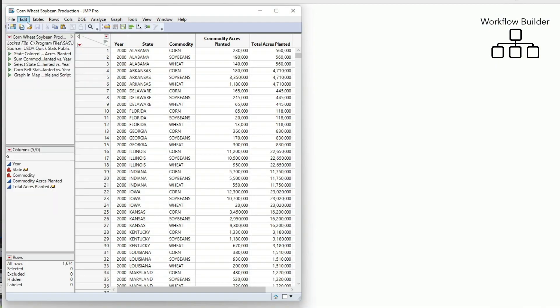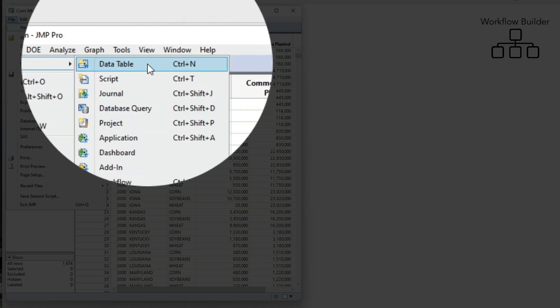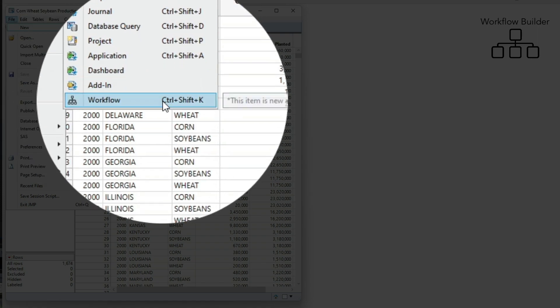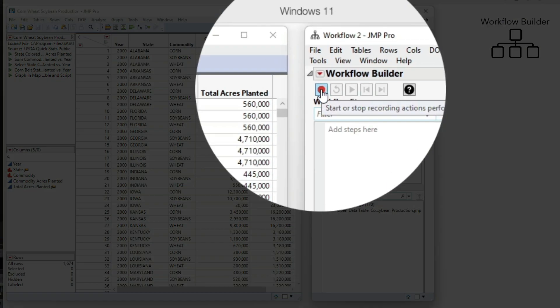The best way to get started is with a data table open in Jump, navigate to New, then Workflow. Select the red record circle.